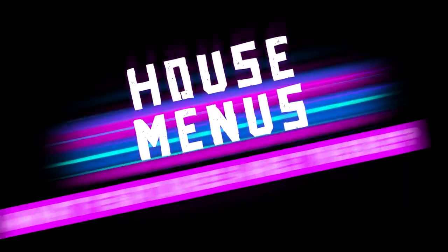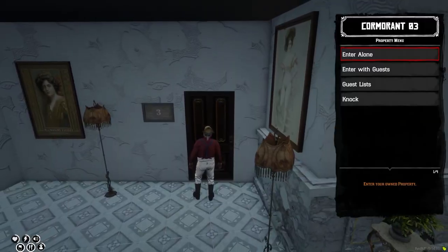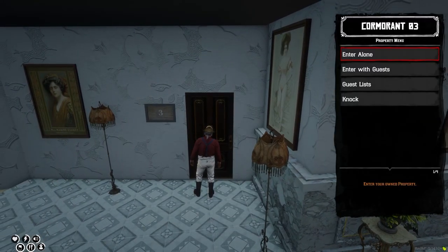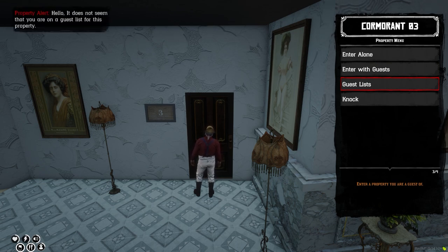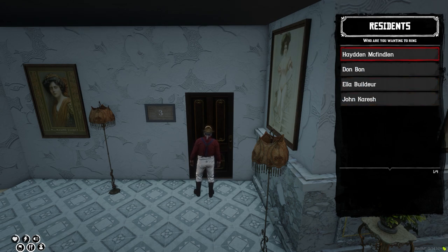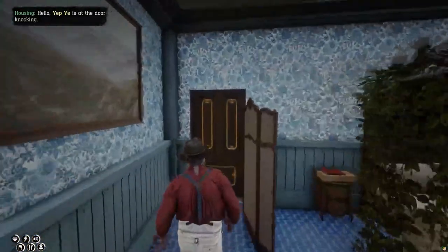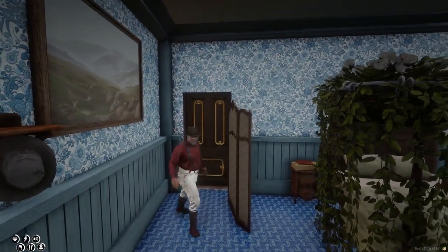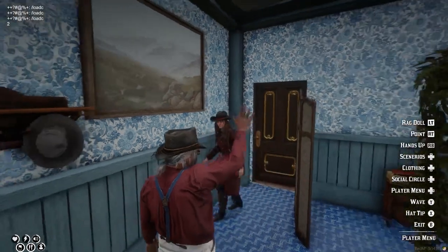Next let's go over the menus and features. The door menu will allow you a few options. After you buy or rent a space, you can enter it alone or enter it with the people around you — but remember, only use this option if you know the people directly next to you. You can also see the guest list, which will allow you to enter someone else's space that you have been granted guest access to. You may also notice the knock option — this feature will allow you to knock on a specific residence door, and if anyone with clearance to let you in is home, they will be alerted and can decide to open the door.